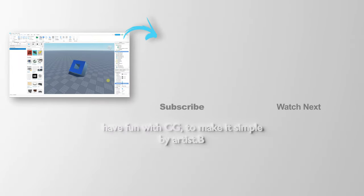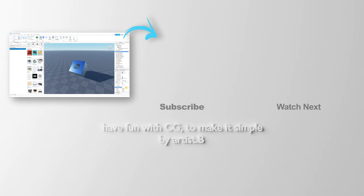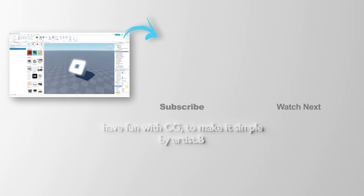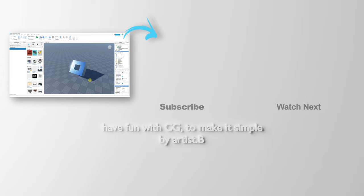From Blender to Roblox. Thank you for watching this video. Hope it helps. Please subscribe to this channel. More videos will be shared with you. I'm Artis B. See you in the next video. Bye bye.